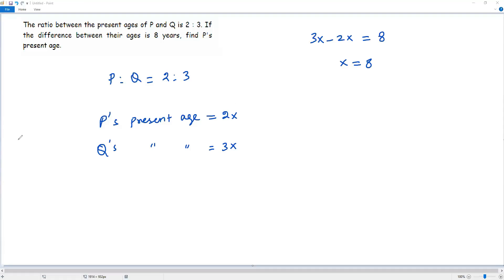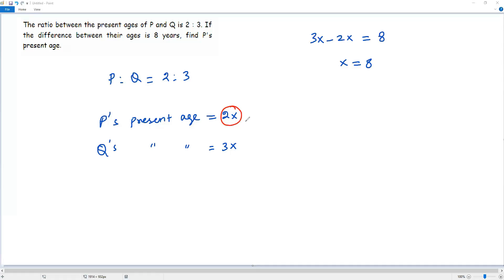Now what I can do is plug in the value X equals 8 into 2X to get the percentage of P, because that's the target of the question. So if I plug in X equals 8, I will be getting P's percentage. That is 2 times 8 equals 16 years.